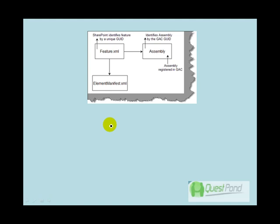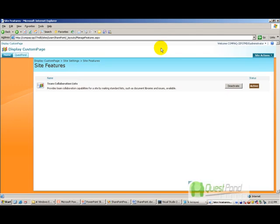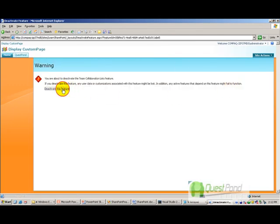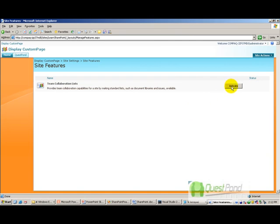When you activate and deactivate a feature, certain events are broadcast. When you activate a feature, it releases an activate feature event. When you deactivate a feature, it releases a deactivate feature event. You can capture these events in a .NET assembly and do some kind of custom implementation. So clicking deactivate releases the deactivate event, and clicking activate releases the activate event.